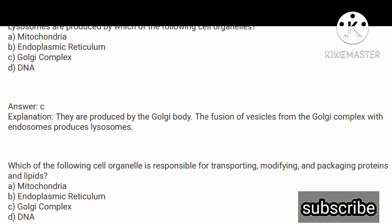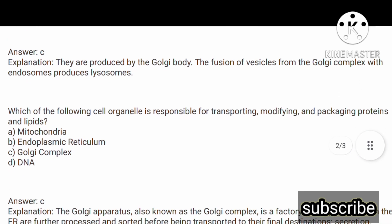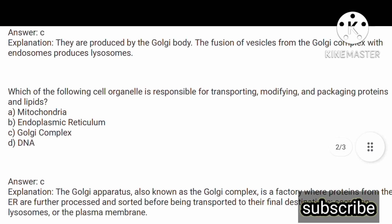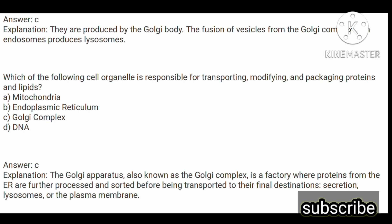Next question: which of the following cell organelles is responsible for transporting, modifying, and packaging of proteins and lipids? This is a most important question. Options are: mitochondria, endoplasmic reticulum, option C Golgi complex, and option D DNA. The answer is option C, Golgi complex. The Golgi apparatus, also known as Golgi complex, is a factory where proteins from the endoplasmic reticulum are further processed and sorted before being transported to their final destinations.